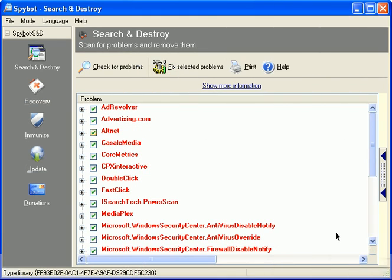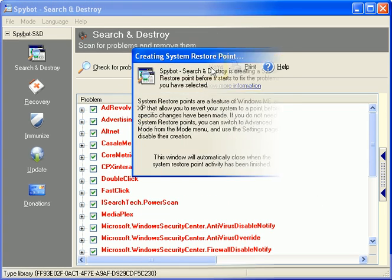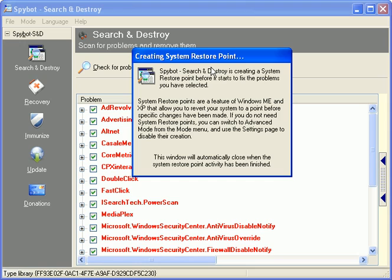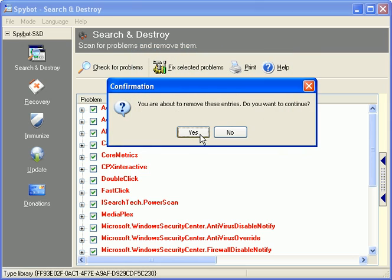When it's done, click on the Fix Selected Problems button, and Spybot will take just a moment or two to do just that and remove the malicious adware, spyware, and spybots it found from your computer.